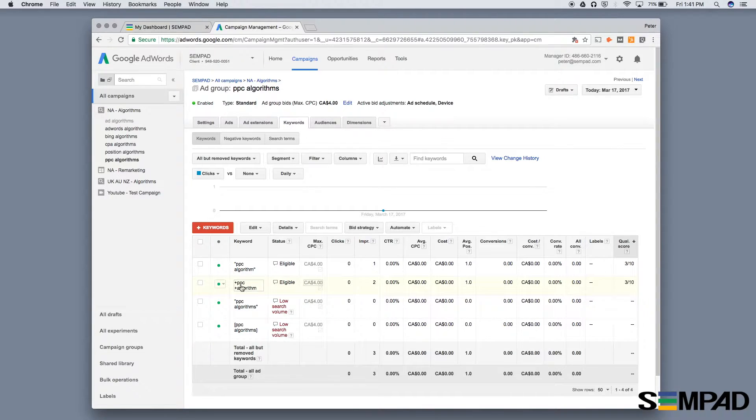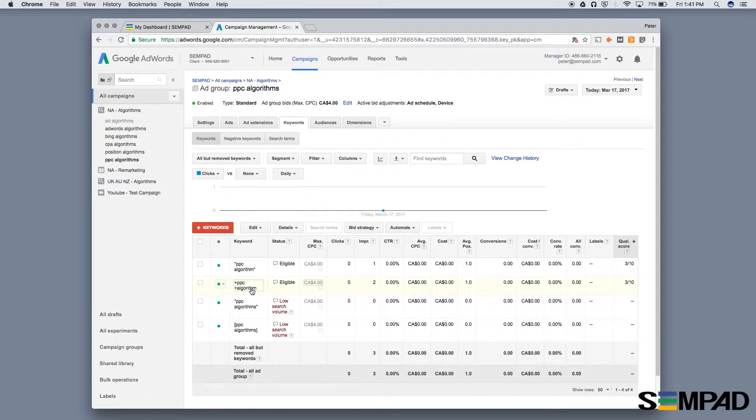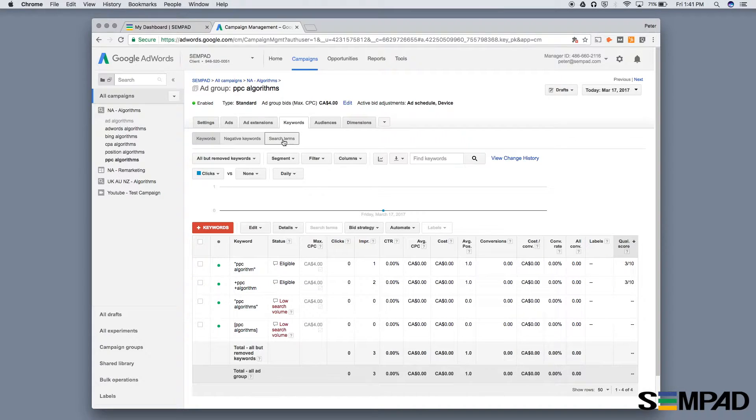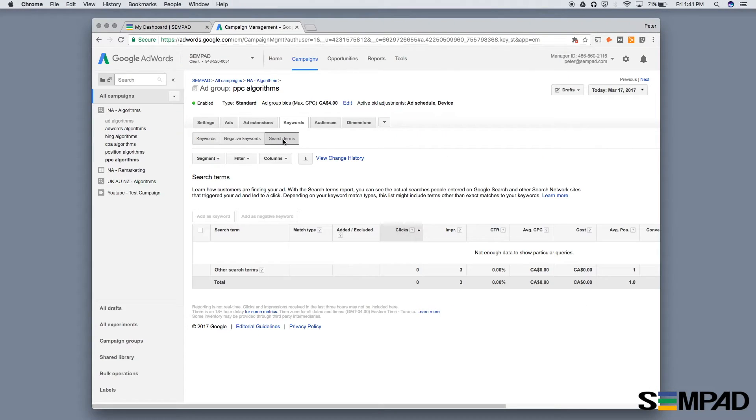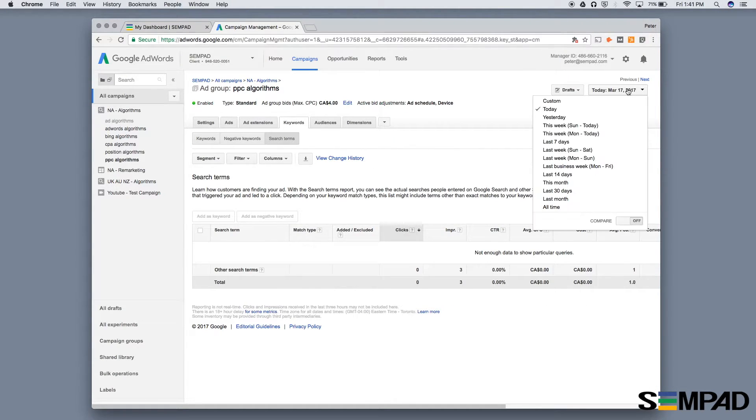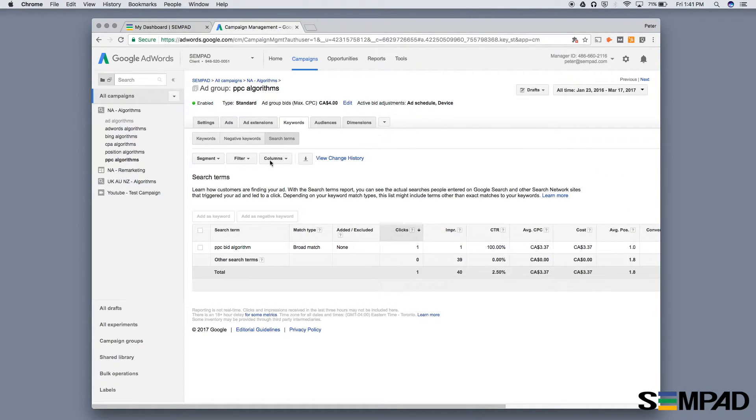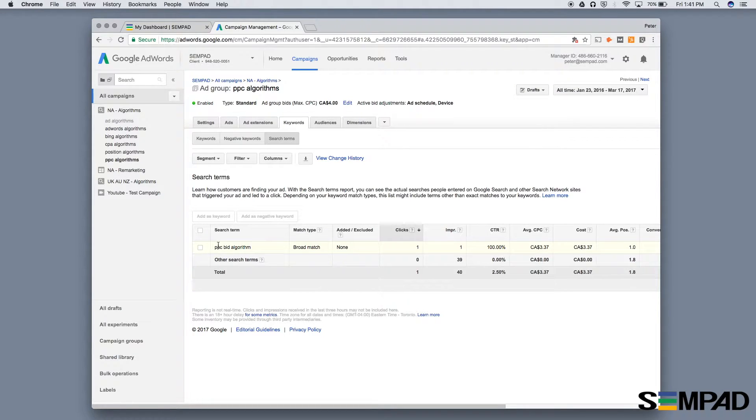That's essentially how a single keyword ad group works. Now for best practices: over time, you'll look at your search terms report and may find you're getting a lot of search traffic for variations like PPC bid algorithm, as we see here.